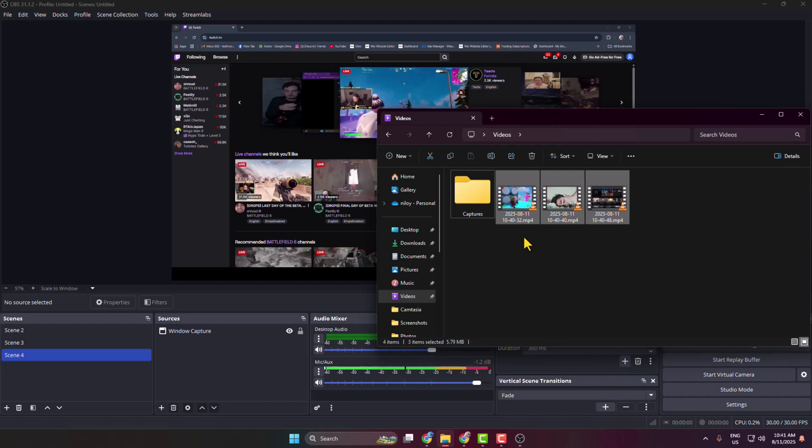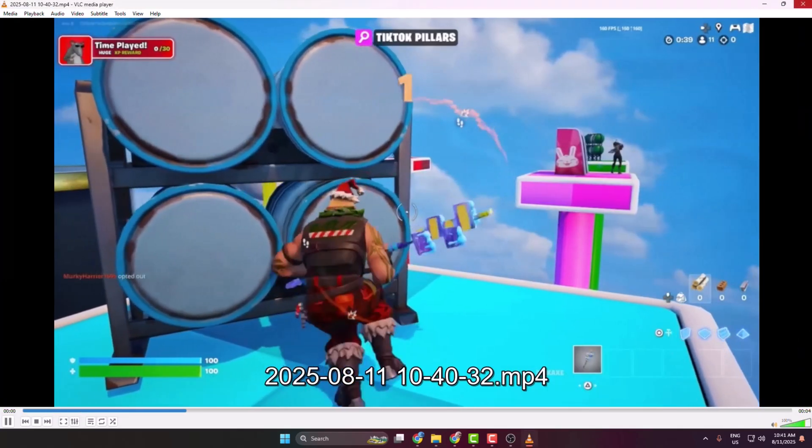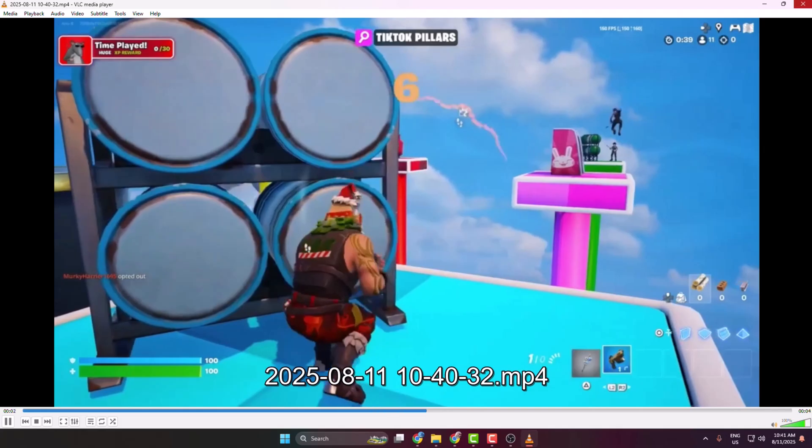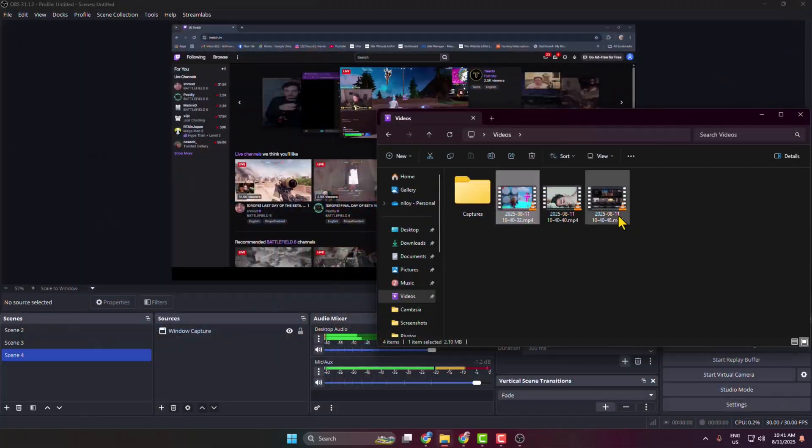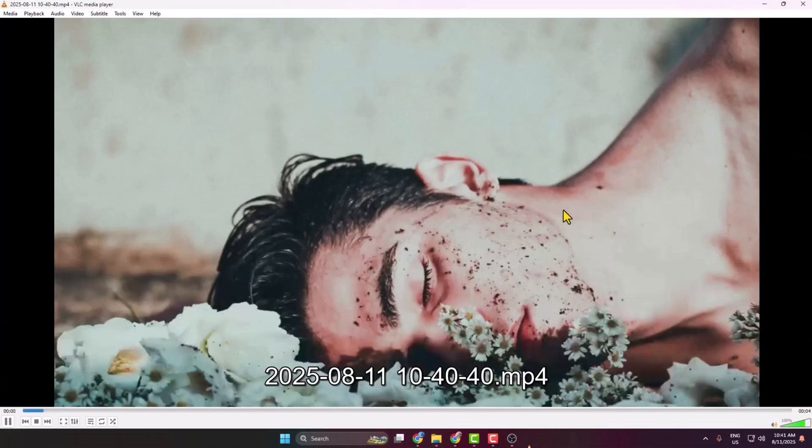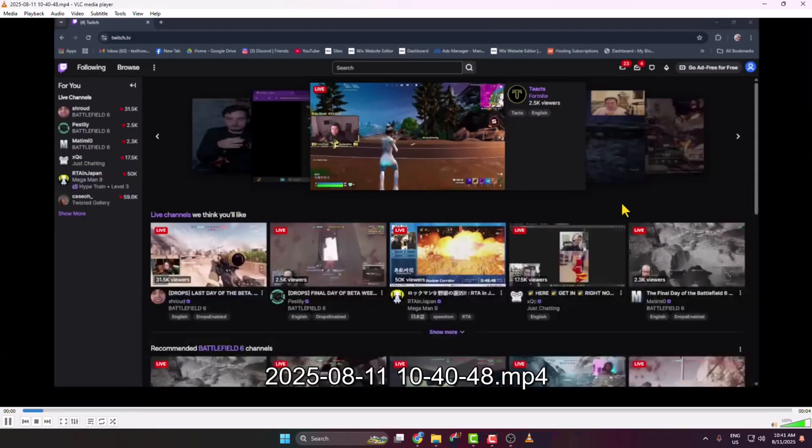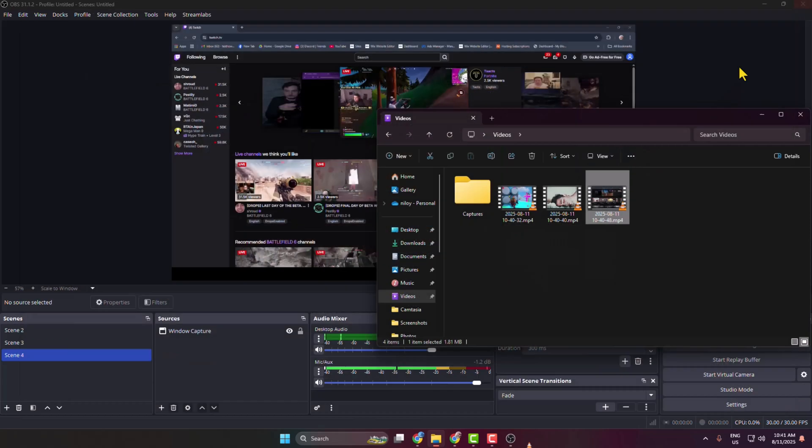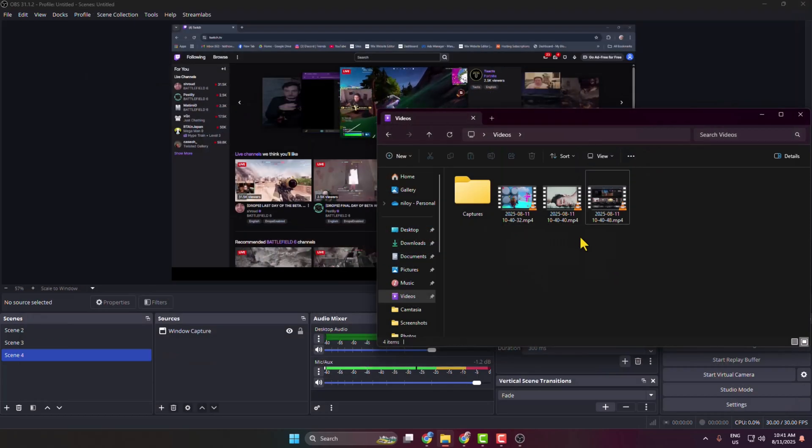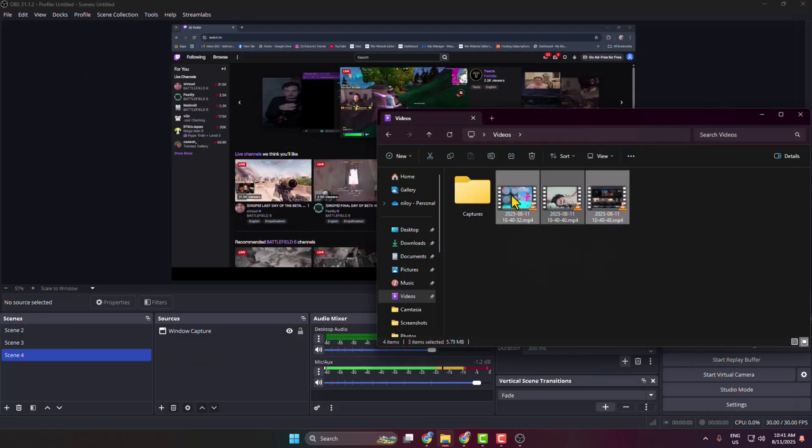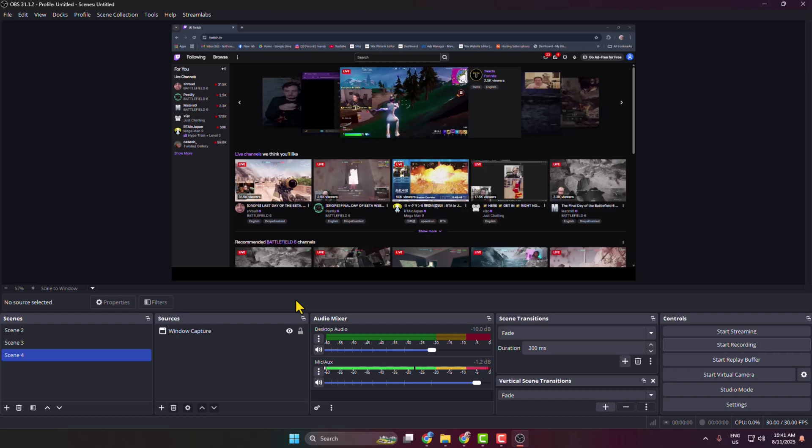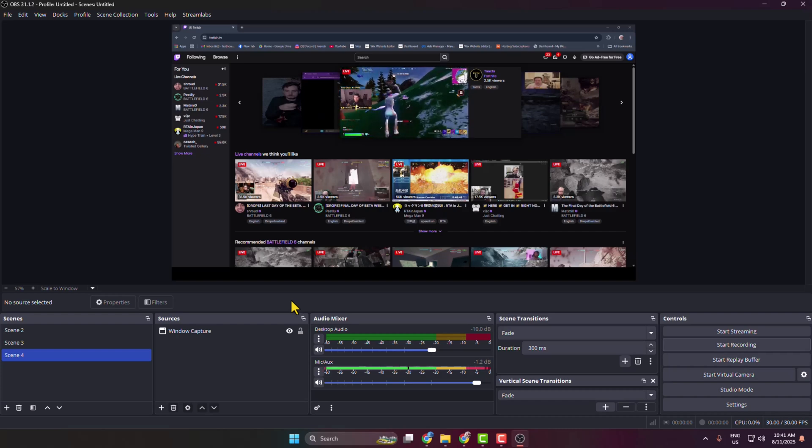And here we can see my first scene, and here we can see my second scene, and this is my last scene. So that's how you can actually record multiple scenes separately at once.